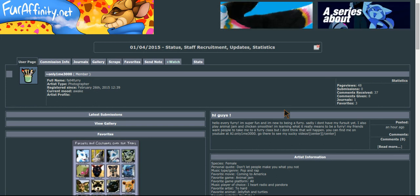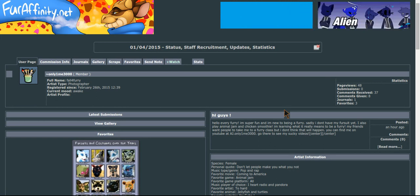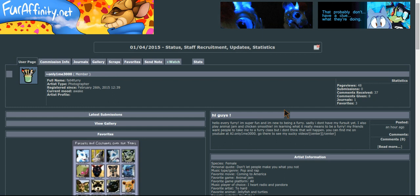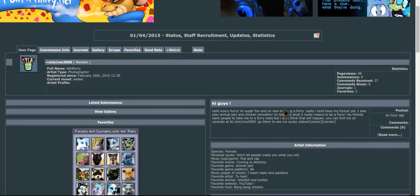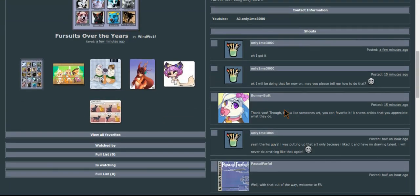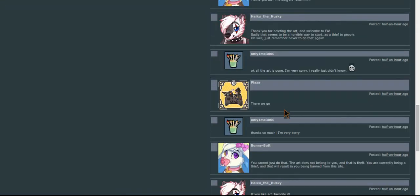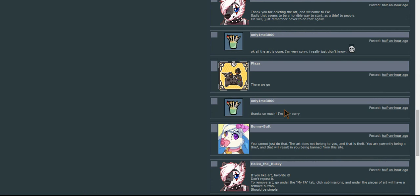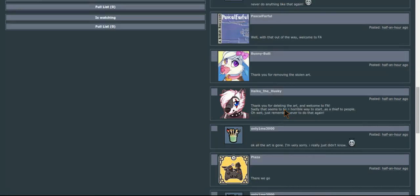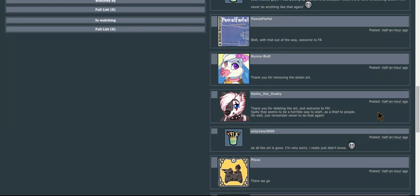Yeah, it's super terrible. I feel really bad. I'm just sitting with my toy giraffe, and this person said right here, 'Hi, thank you for doing the art and welcome to FA. Sadly, it seems to be a horrible way to start as a thief to people.'